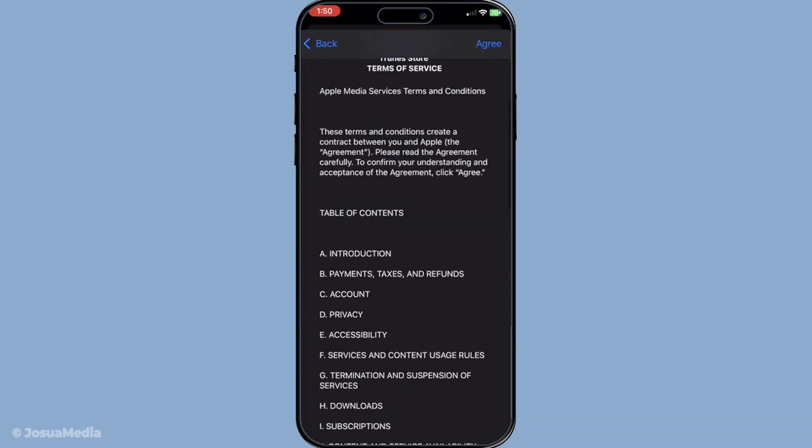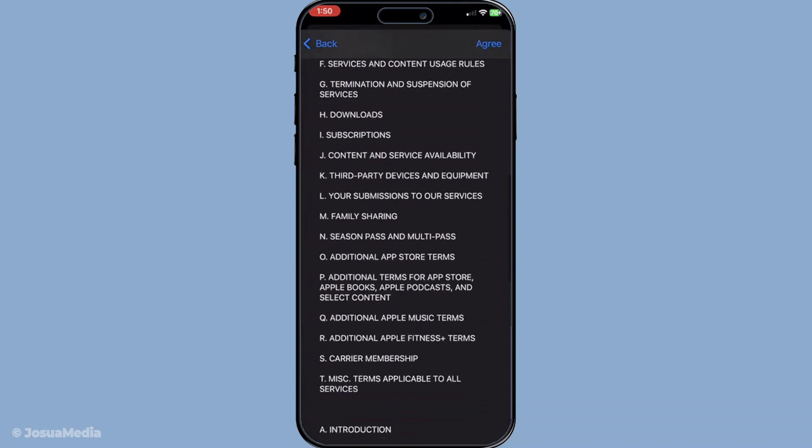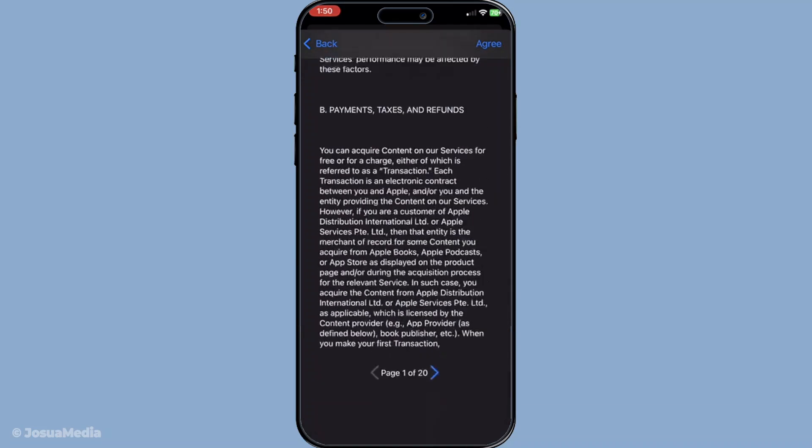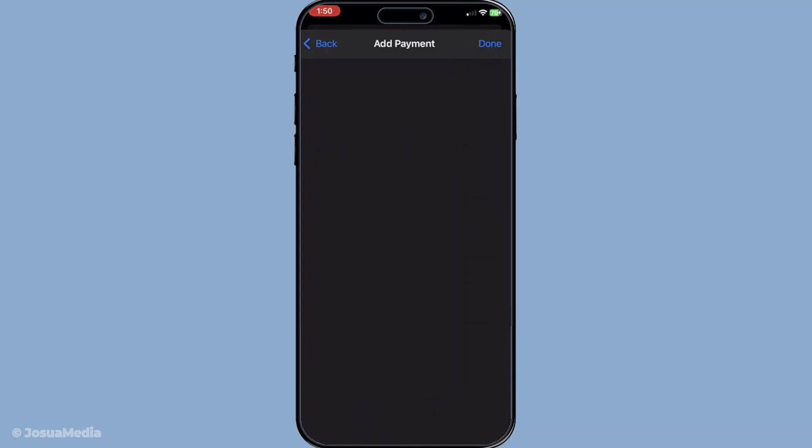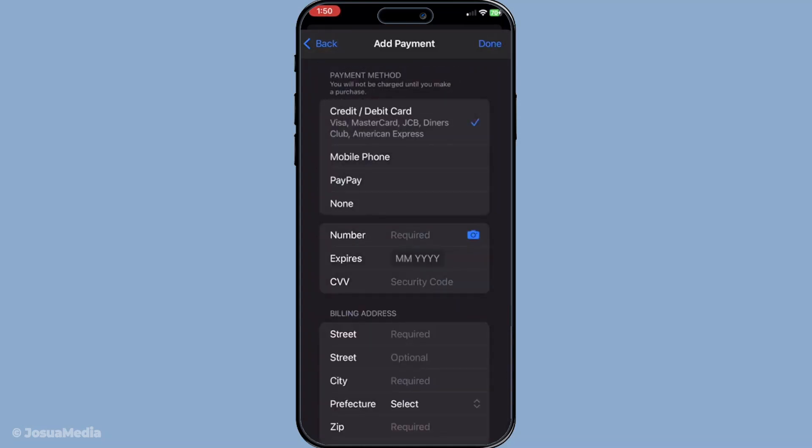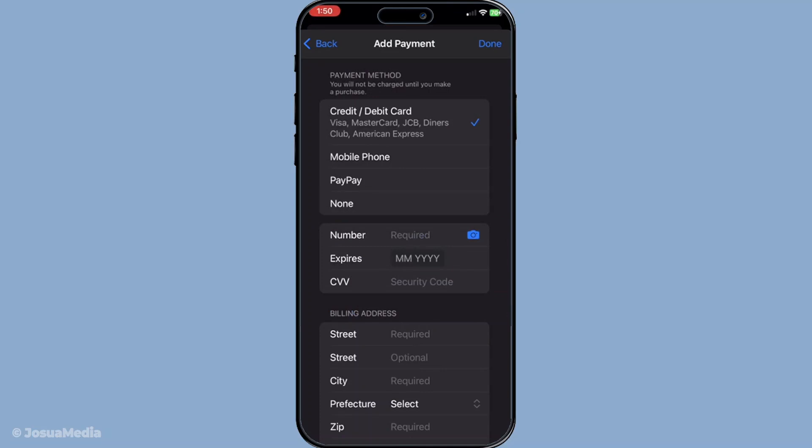Now, let's move on to entering your Japanese billing information. This might sound a little daunting, but I'll guide you through it. You are required to provide a Japanese address to complete this switch. If you're planning to only download free apps, you have the option to select None for the billing information.